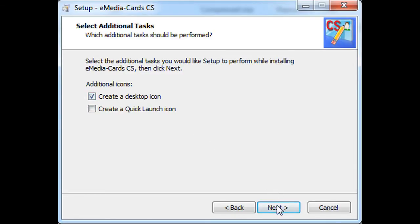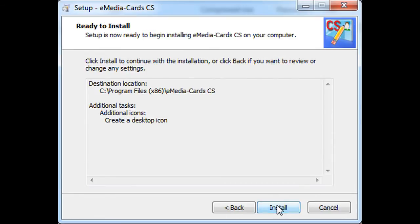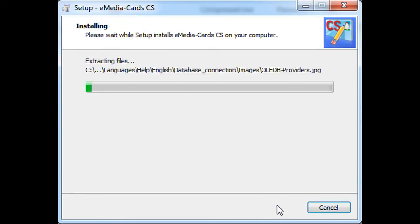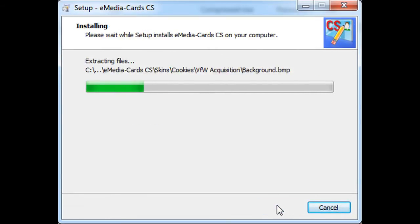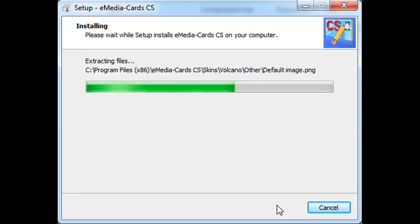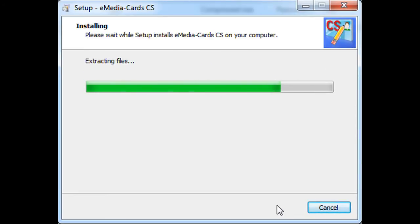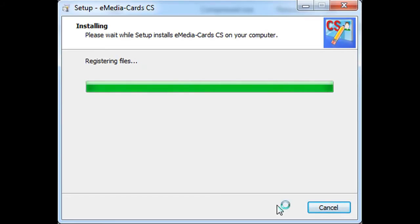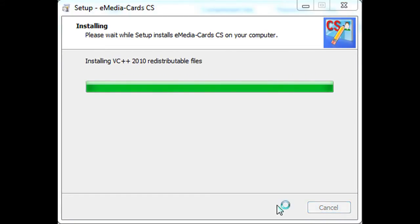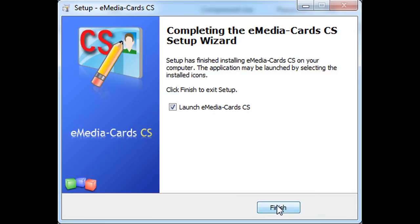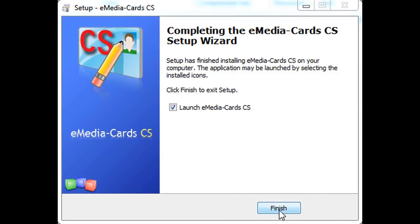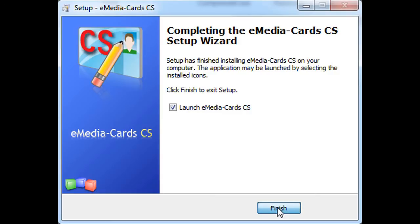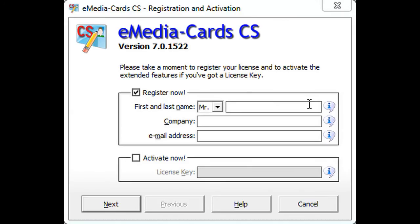Click next, click install, then let the setup finish the installation. When it's over, click on finish. This will automatically launch the registration and activation procedure.